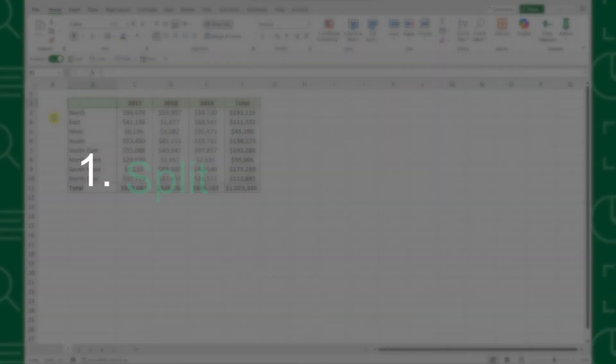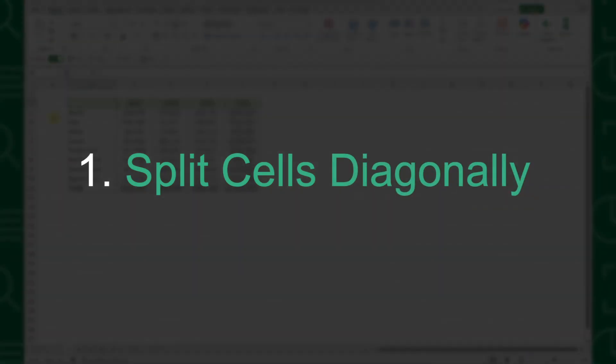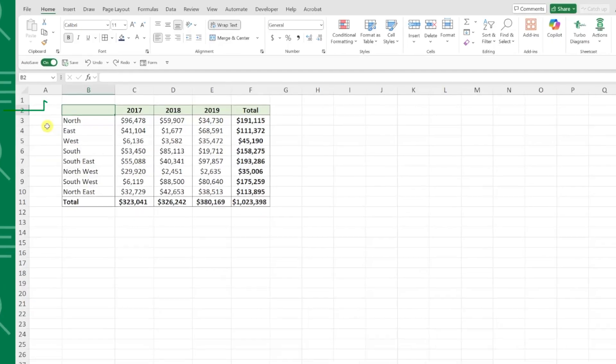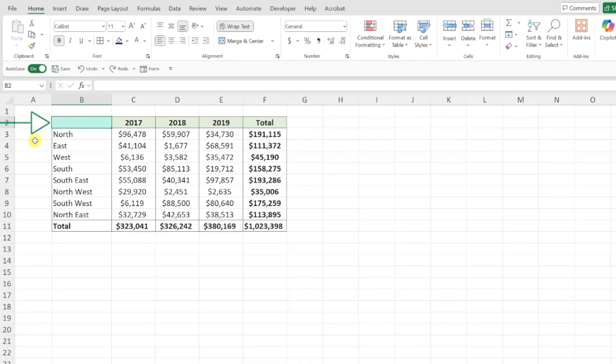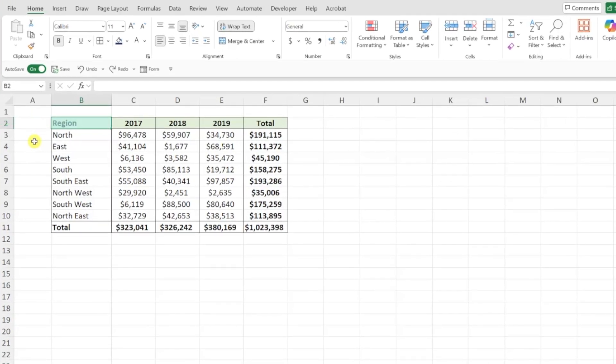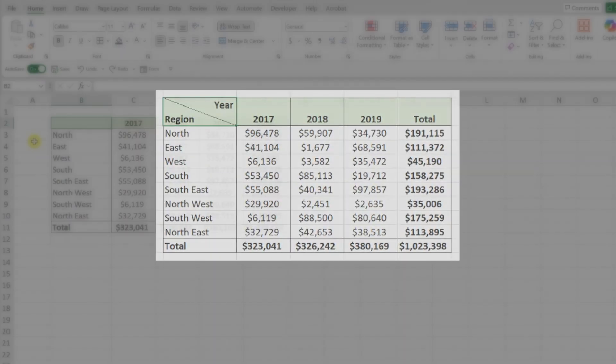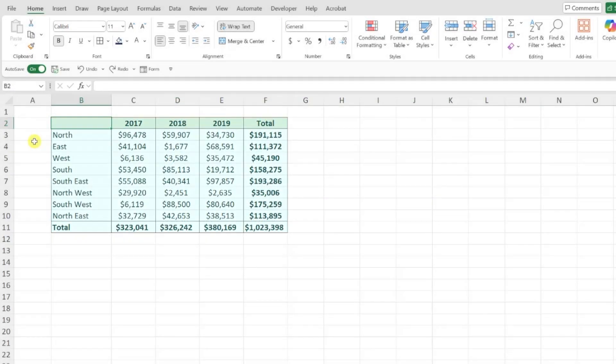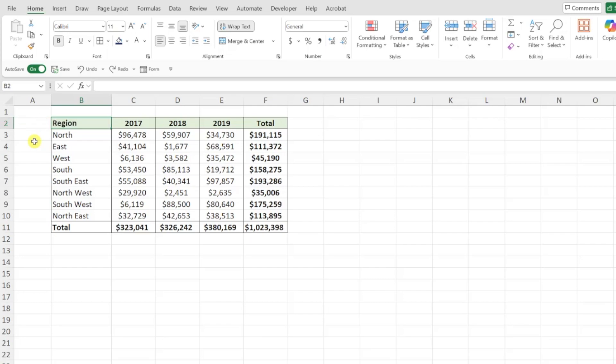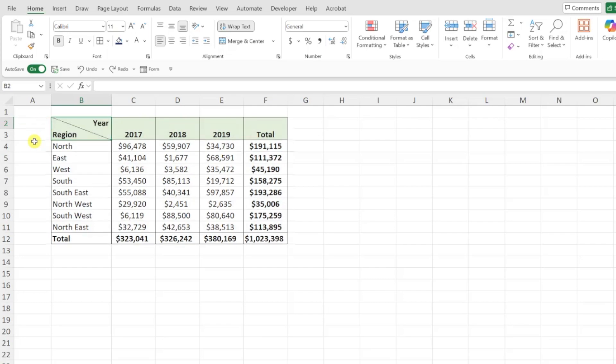First up is splitting a cell diagonally. Instead of choosing between labeling the top left cell of your data table as a column header or row header, you can actually include both using a split cell. For example, here we have annual sales data by region. Instead of choosing between labeling the top left cell as region or year, we can include both by splitting the cell diagonally.